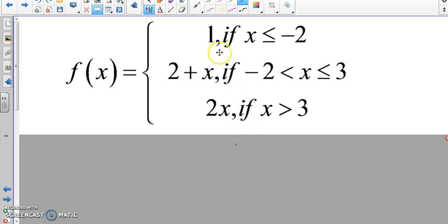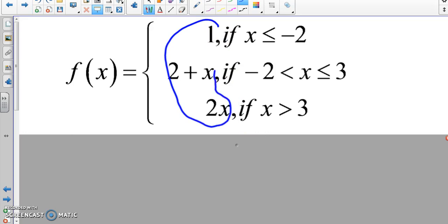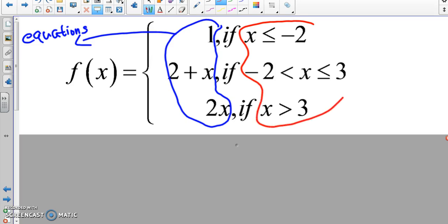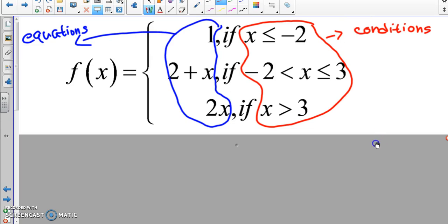Whenever you look at a piecewise function, the left side — in front of the comma — these are always your equations. On the other side, the inequalities — these are considered our conditions.